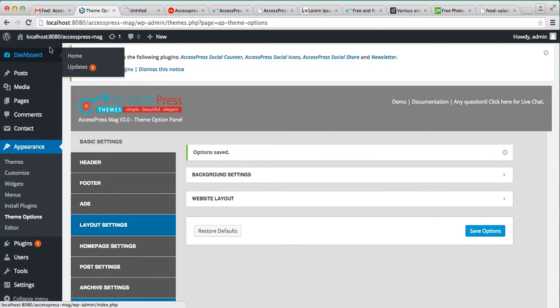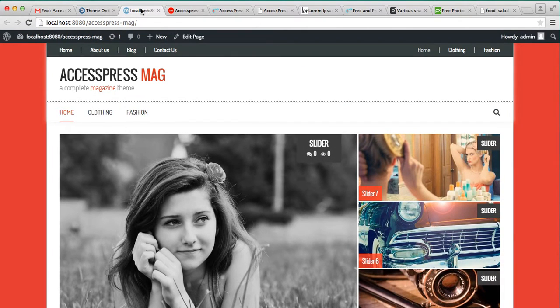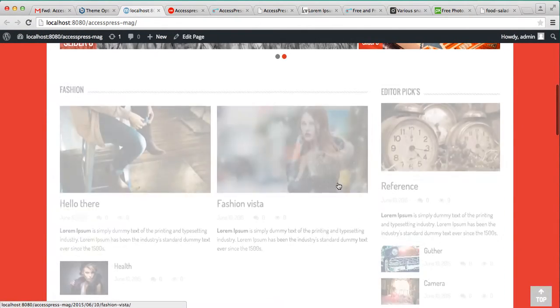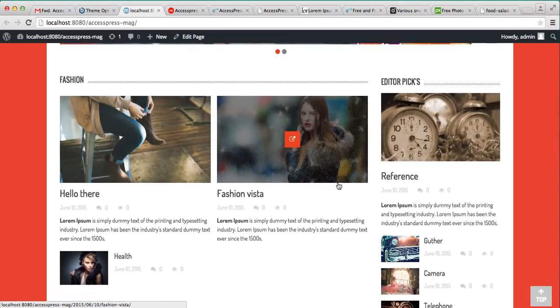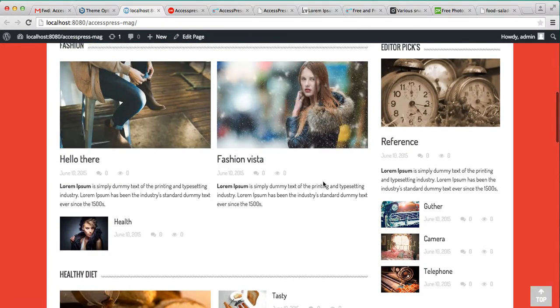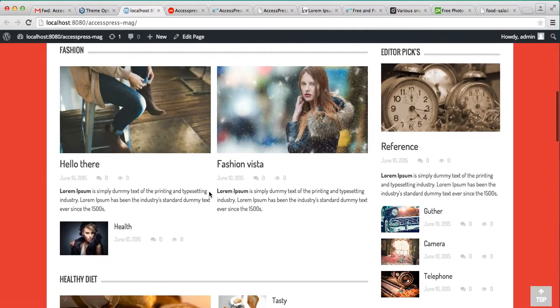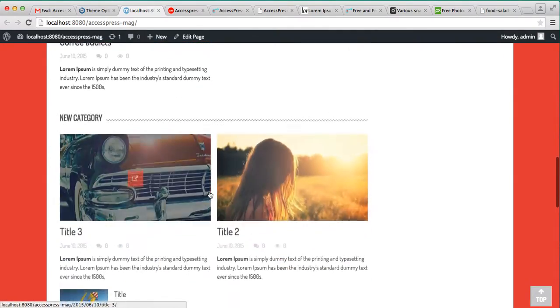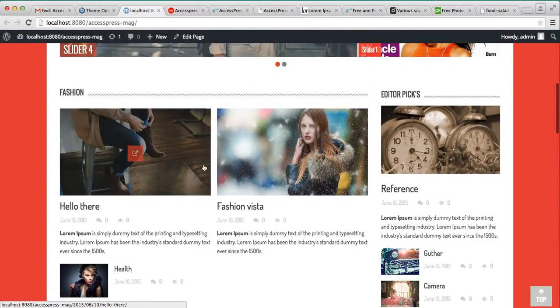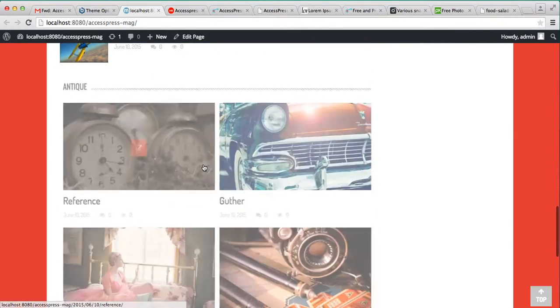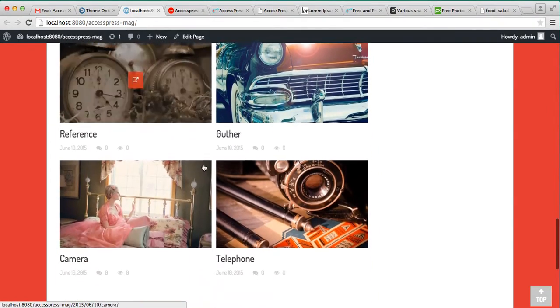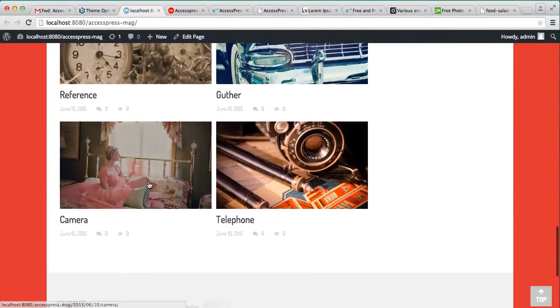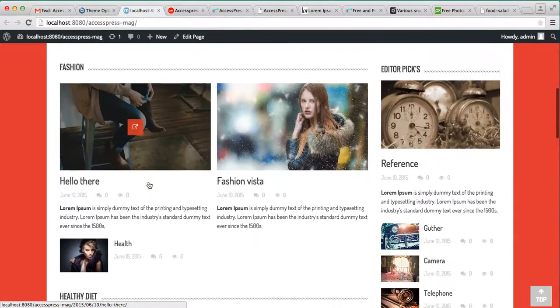Now this is the website we are working on and our feature posts come here like this. This is the feature block one, two, three, and four. And well this is the editors big section.